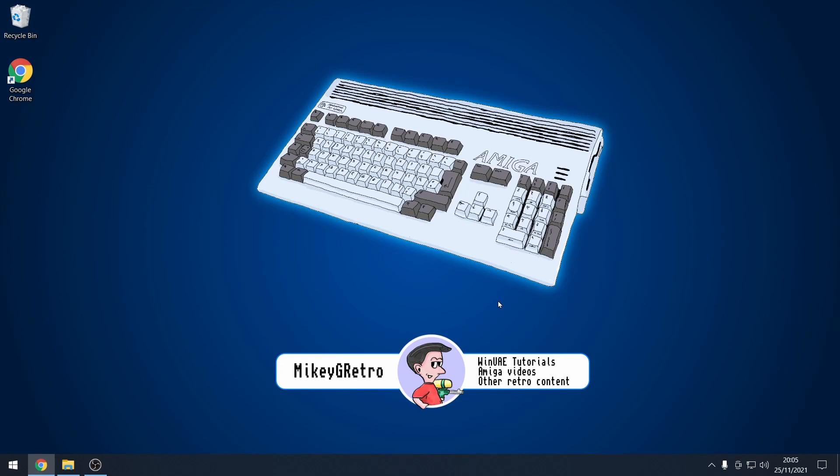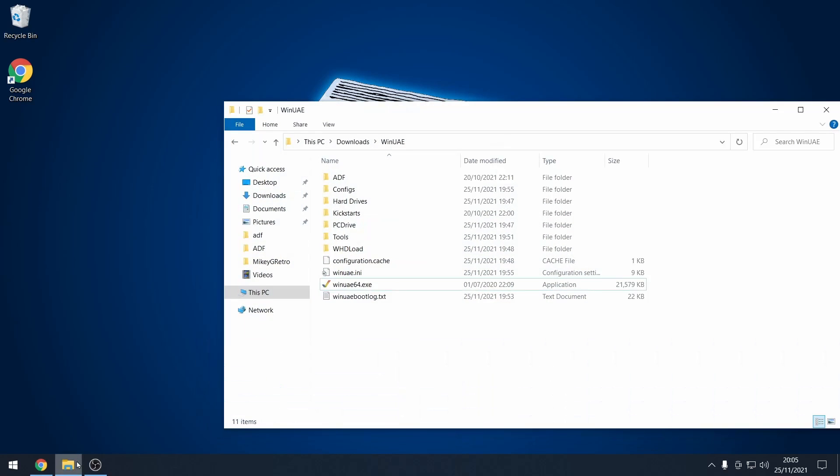Hello, today I'm going to show you how to install iGame on your Amiga Workbench setup. So there's a couple of things that we need to do first.